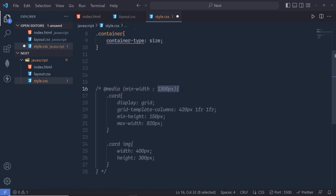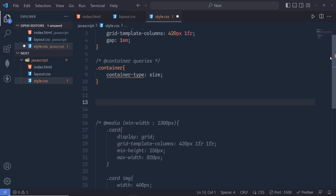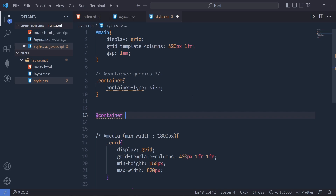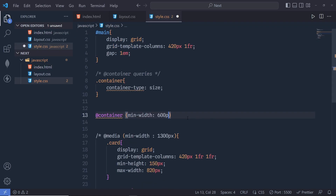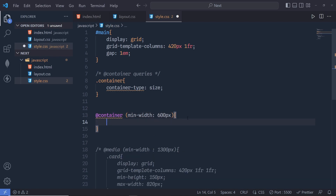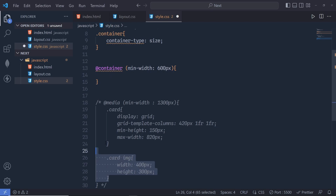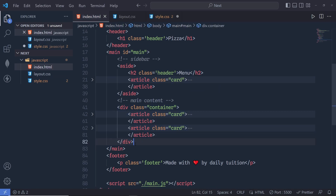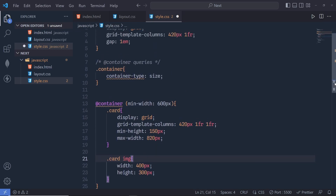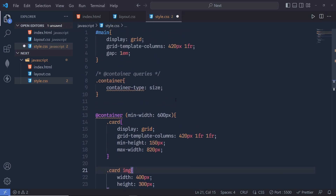Right now we are using the value size. Just like with media queries, where we apply styling when the viewport is greater than 1300 pixels, we can do the same with a container. We write @container, open parentheses, and specify min-width — but keep in mind, we are specifying the width of the container, not the viewport. So if this div is more than 600 pixels wide, we execute this styling block.